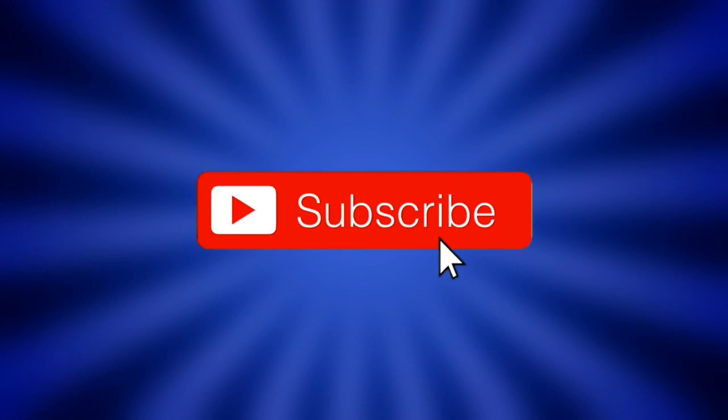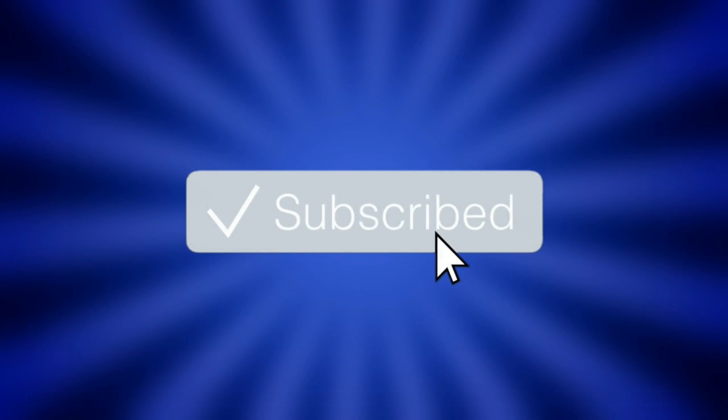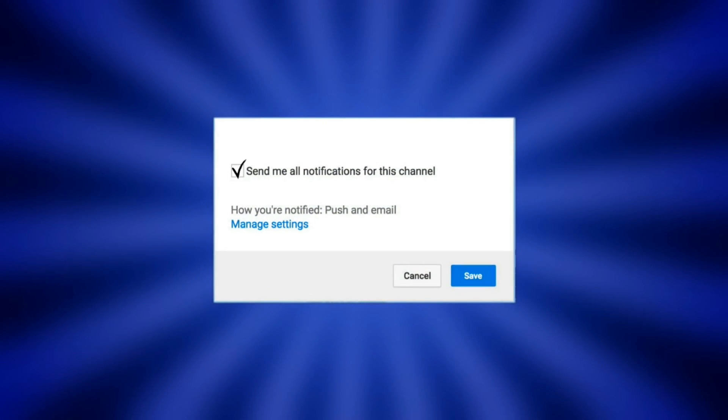Before we begin, don't forget to drop a like and subscribe and also turn on the notifications so you never miss the next videos.